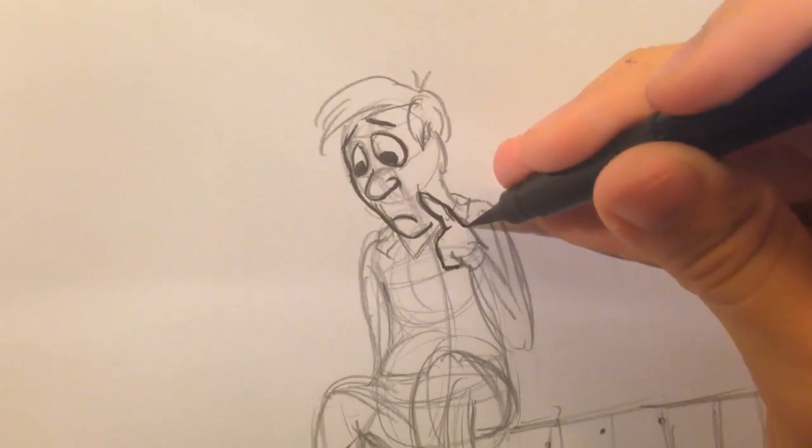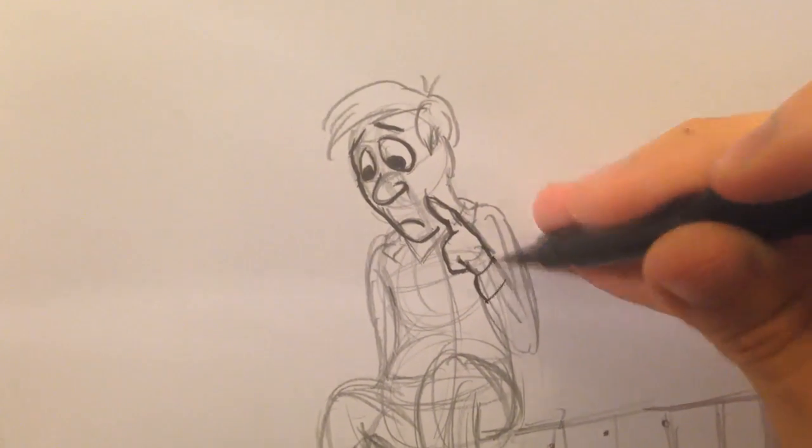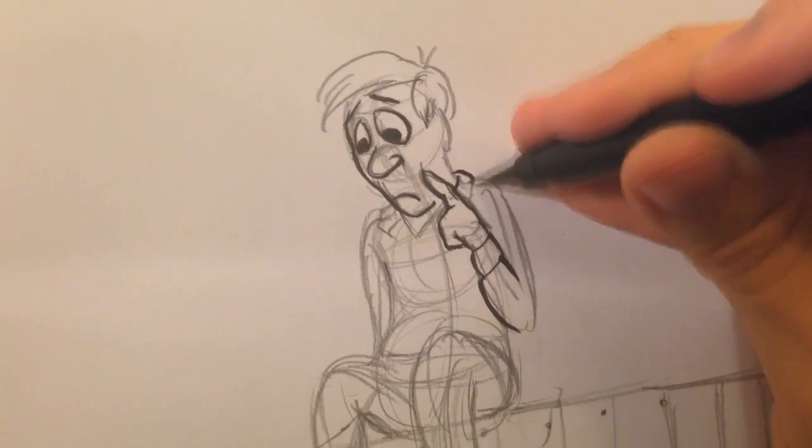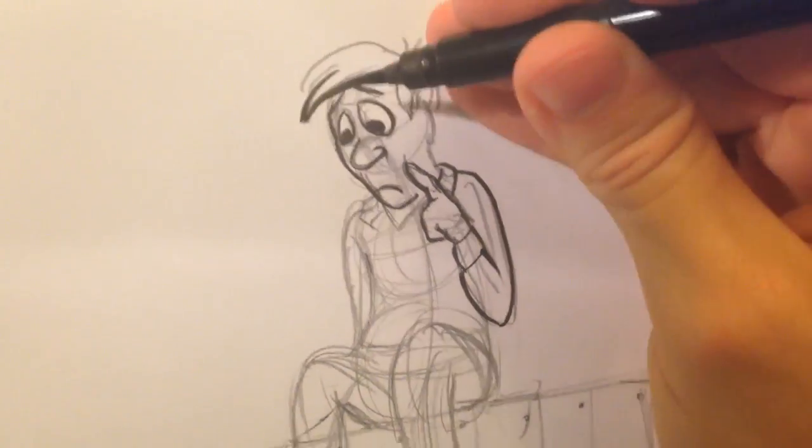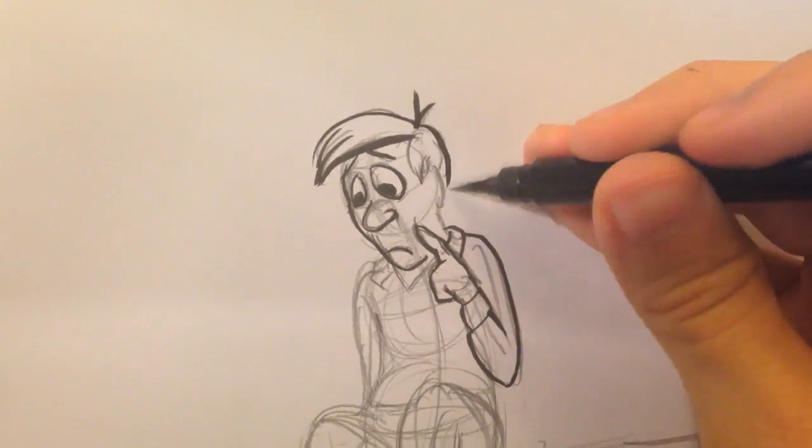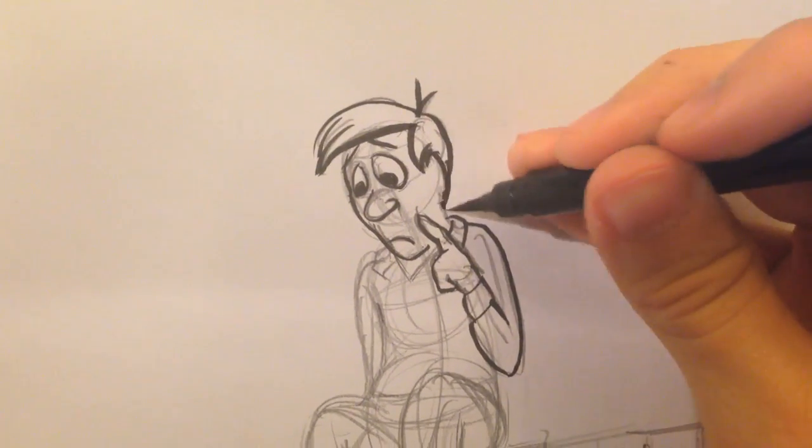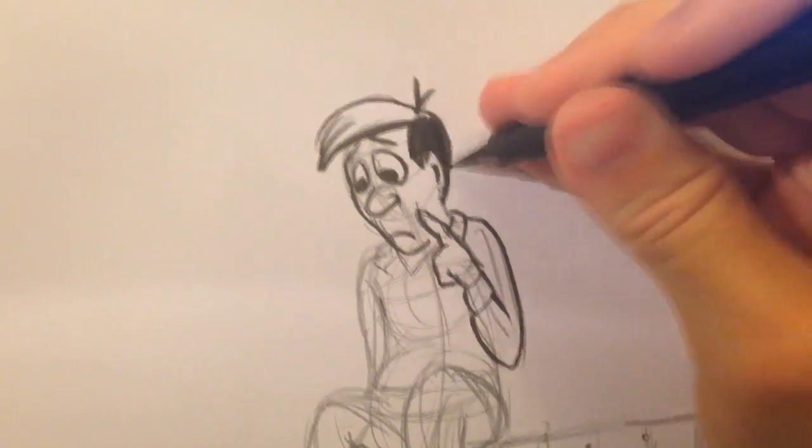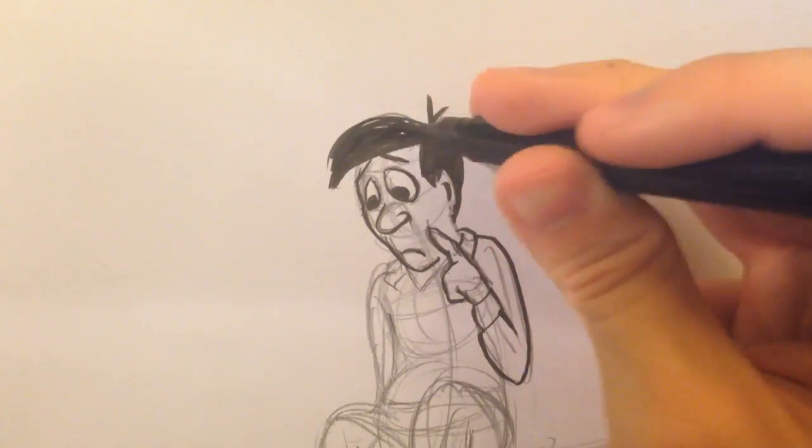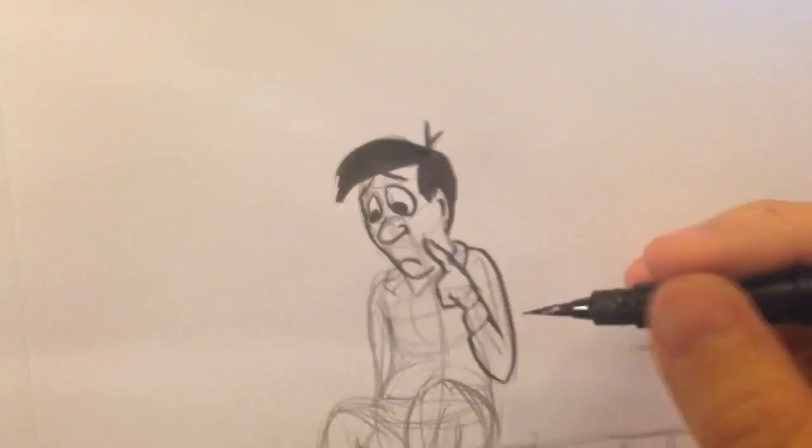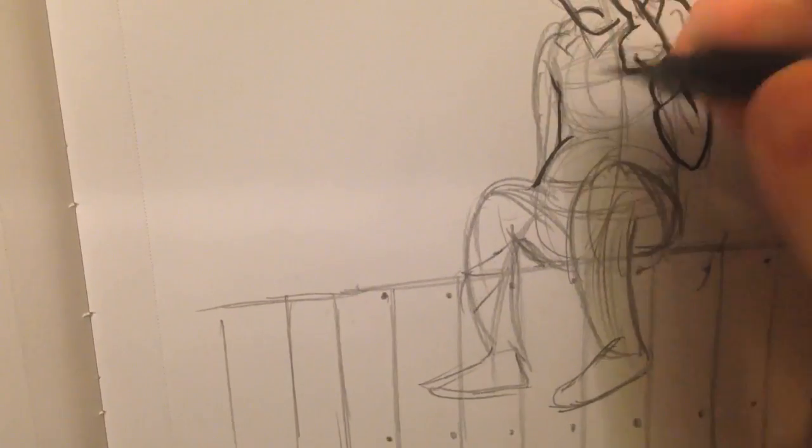I think snipers do that as well, to make sure they get the shot. I don't know, he looks a little bit more suicidal than I was hoping. Deep in thought. We'll say deep in thought.